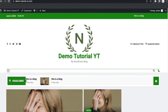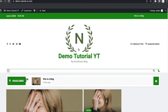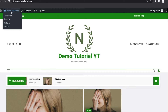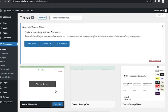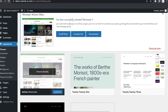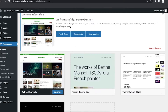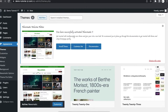In this video I'm going to design a news blog using WordPress. In my last video I talked about importing demo data, and this theme is Newsmatic. This theme comes with demo content, so if you want to install demo content, a page like this is going to show up.